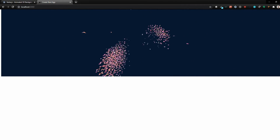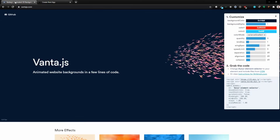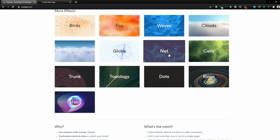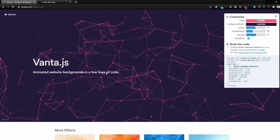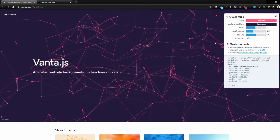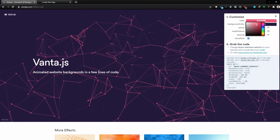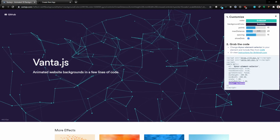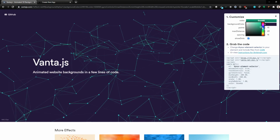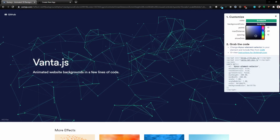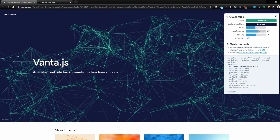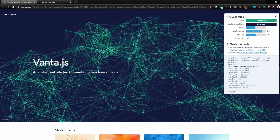A couple of cool ways to tweak this: the Vanta JS website is super helpful because you can play around with the effects interactively. For example, let's check out the NET background — this one looks kind of cool. You can change the color — let's go with something bluish — and increase the max distance to make it a bit more dense. So now I need to grab the maxDistance, backgroundColor, and color values straight from there.